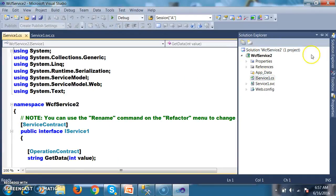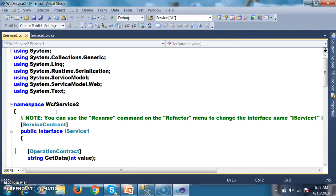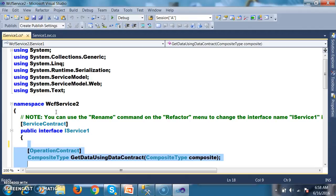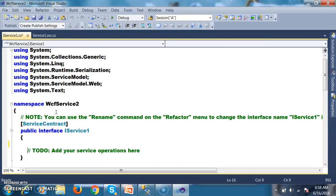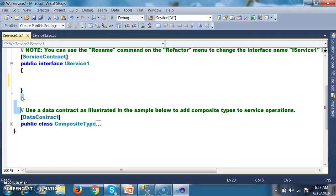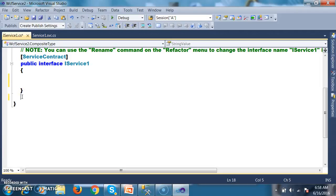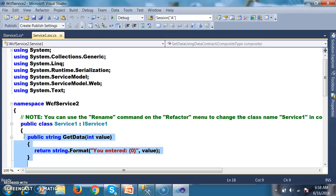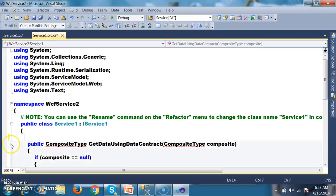There you can see IService1.cs interface. There are some methods — I will delete these methods. Similarly, I will declare some data contract and delete the existing one. Then I go to Service1.svc.cs and delete that code as well.